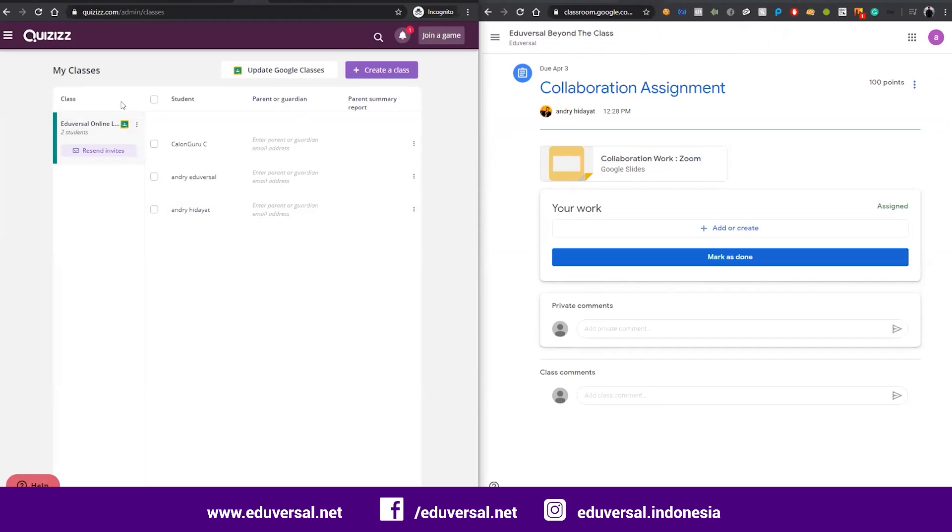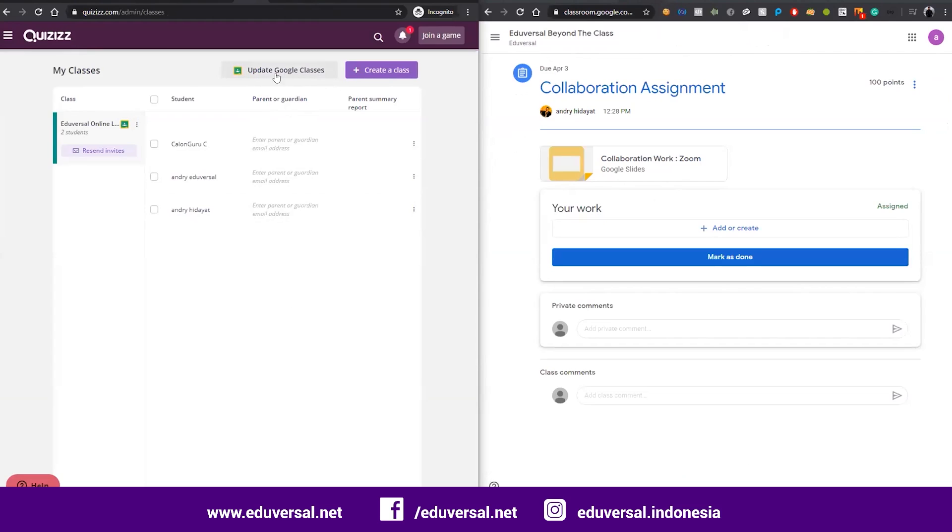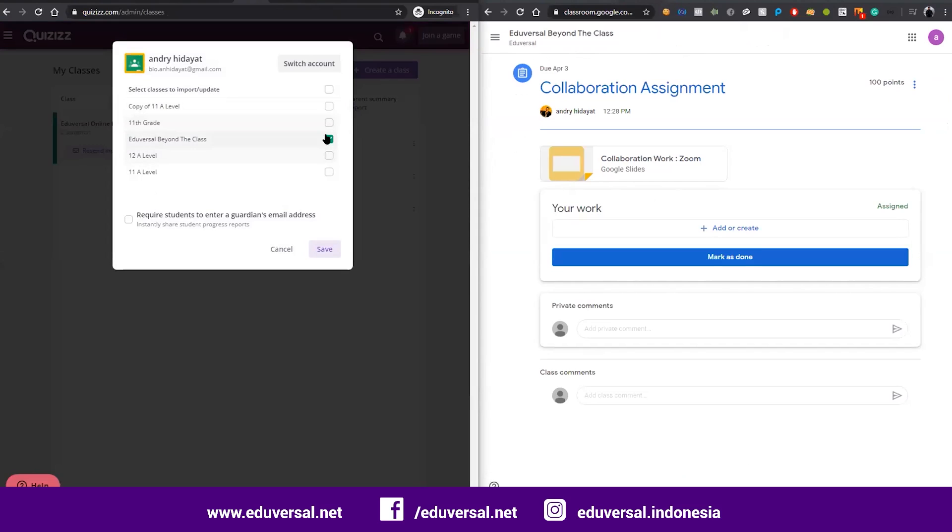In order to integrate with Google Classroom, you need to access it and allow Google Classroom to access Quizizz. Because I already linked Google Classroom with my Quizizz, I can now update the class. For example, I have this class, or you can add more classes.